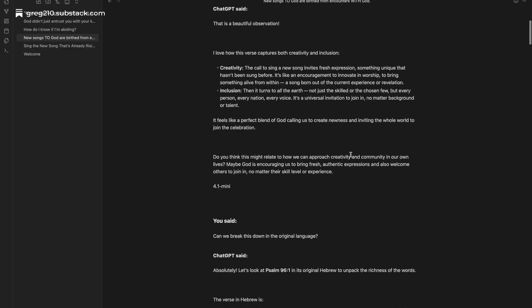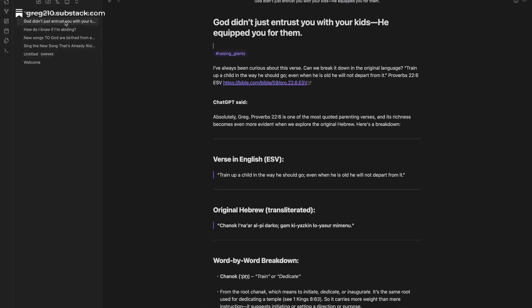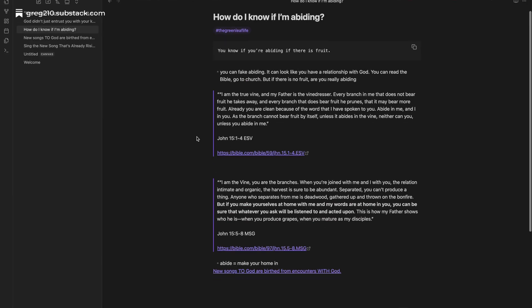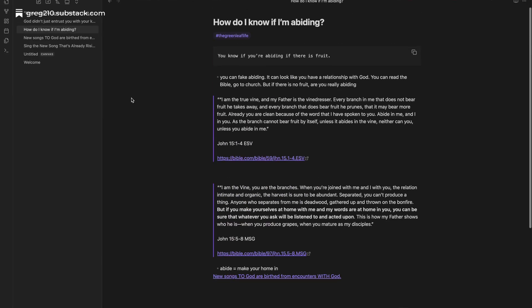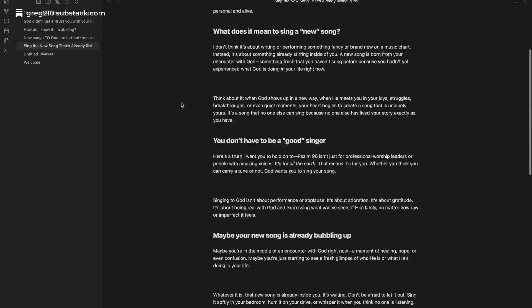Note-taking tools are everywhere, but something's missing. What if, instead of just taking notes, you built a home for your ideas? A place where they could grow, connect, and come to life?